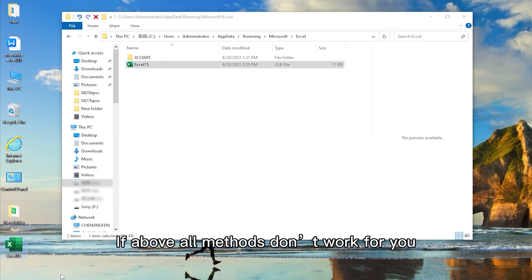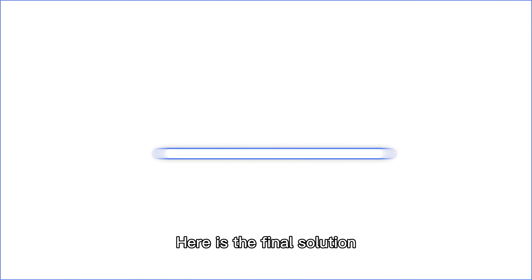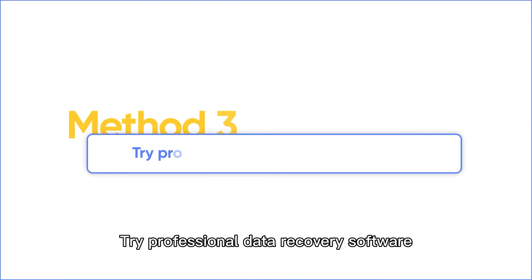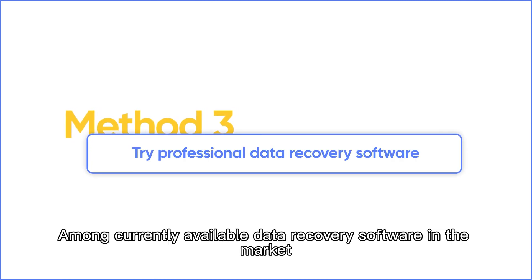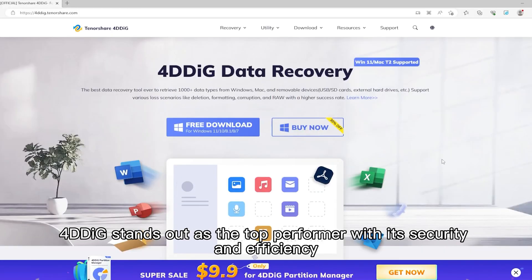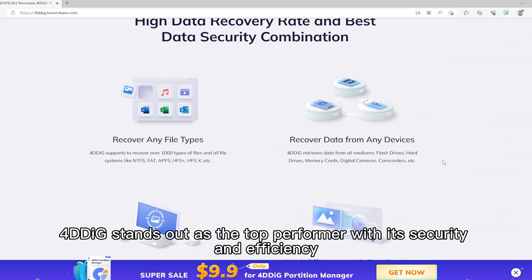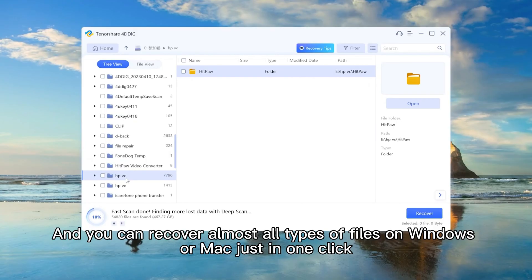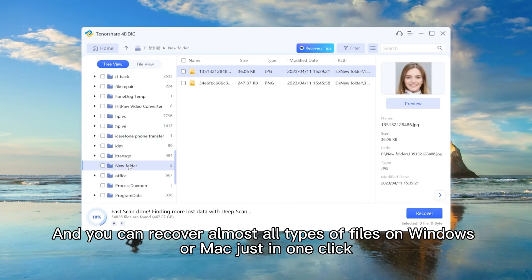If all the above methods don't work for you, here is the final solution: try professional data recovery software. Among currently available data recovery software in the market, 4DDiG stands out as the top performer with its security and efficiency. And you can recover almost all types of files on Windows or Mac just in one click.